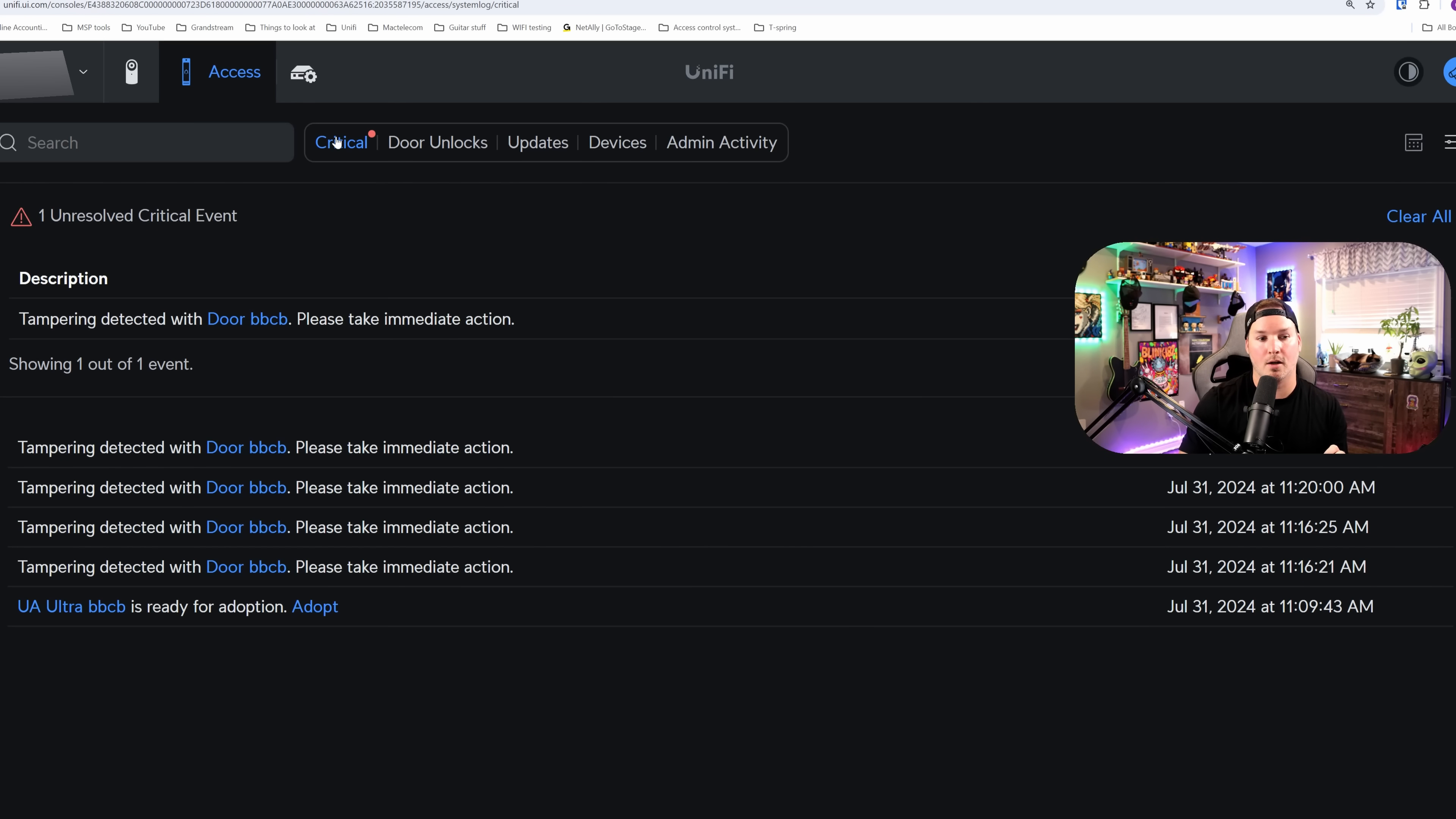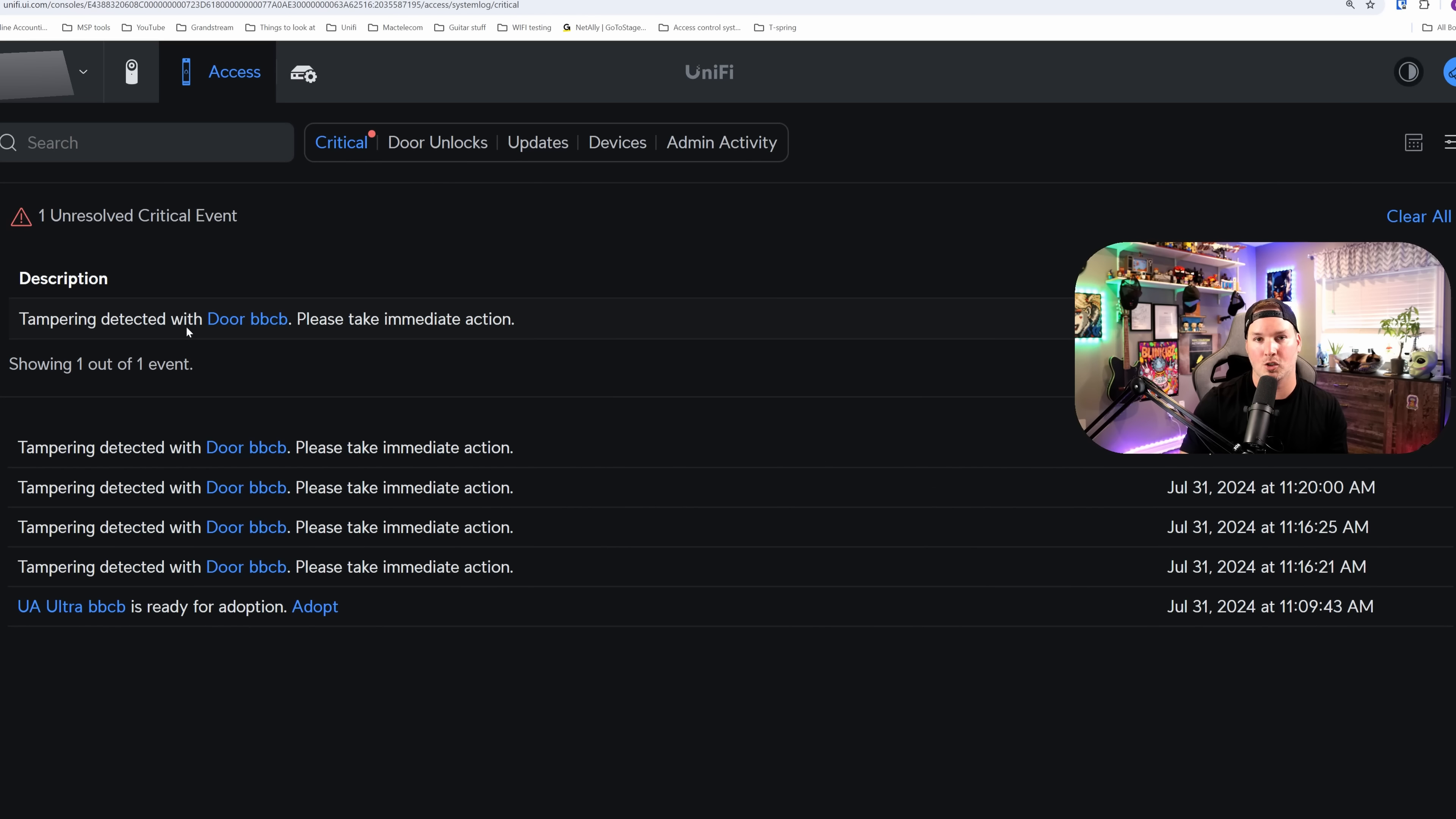Also, if we take a look at our critical alerts, we could see tampering detected with door BBCB, please take immediate action, and this would push out to us as well as make that noise if tampering does happen.